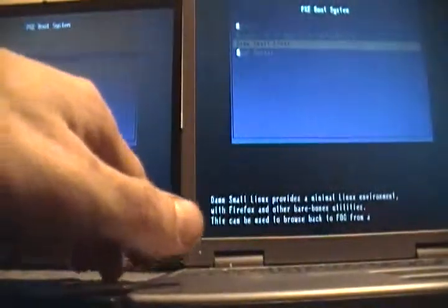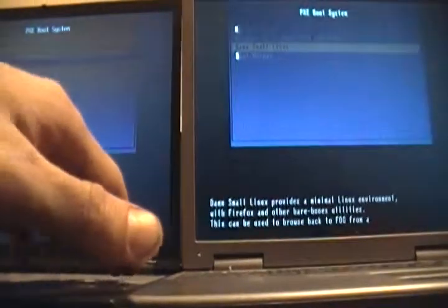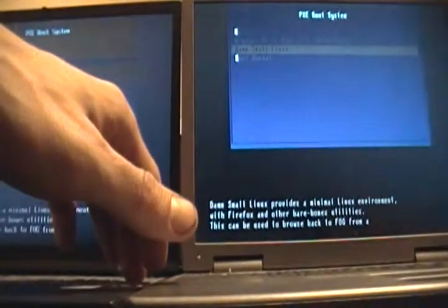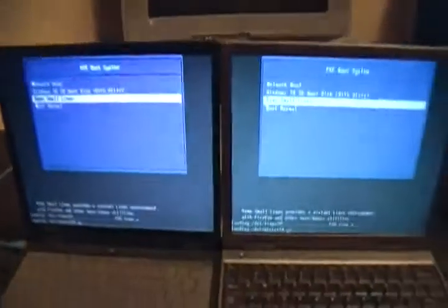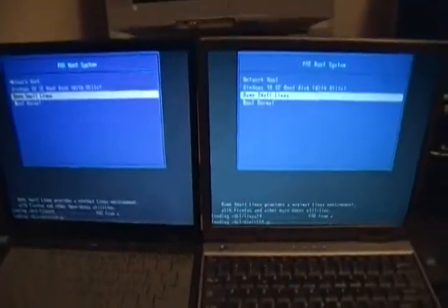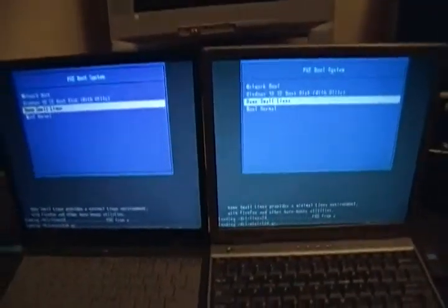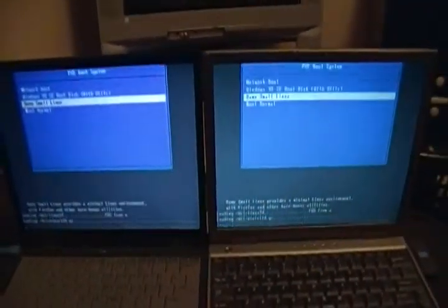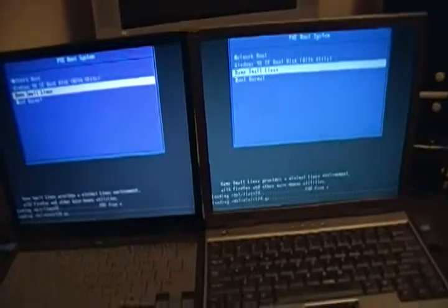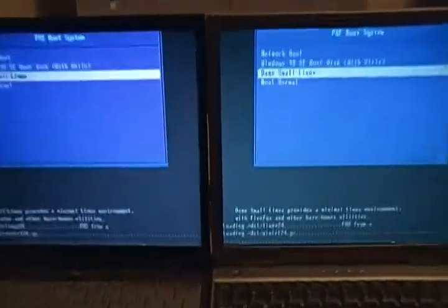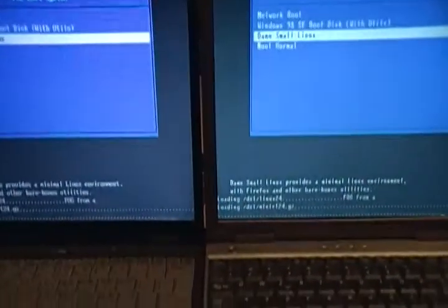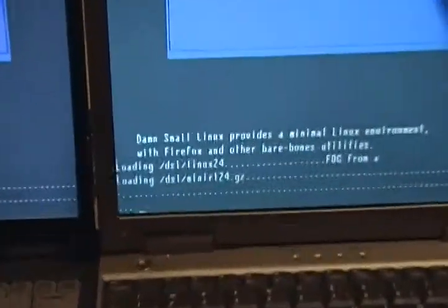Alright, damn small Linux, damn small Linux. One, two, three, start. And they're off. It's about a 50 meg file that's got to load over the network.